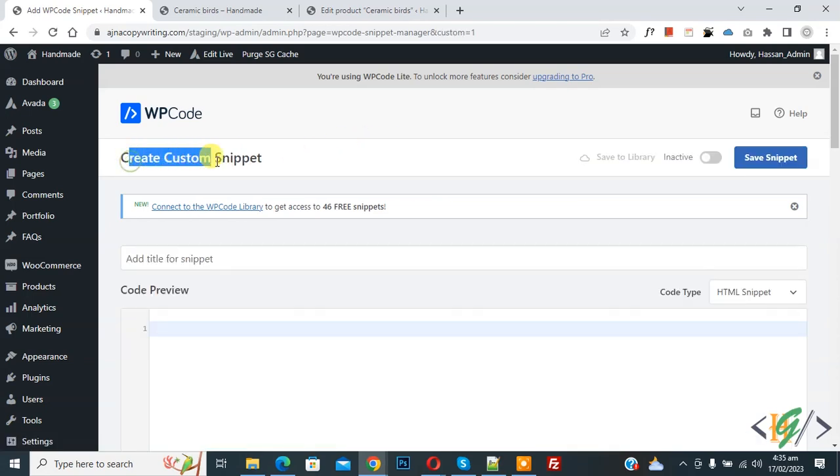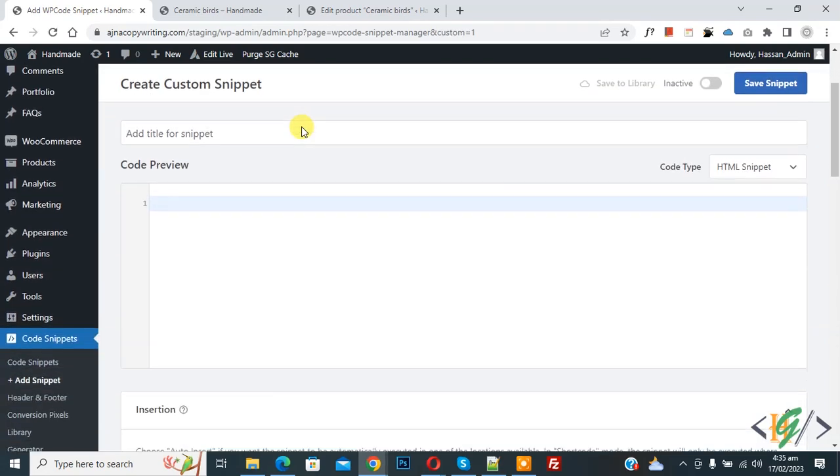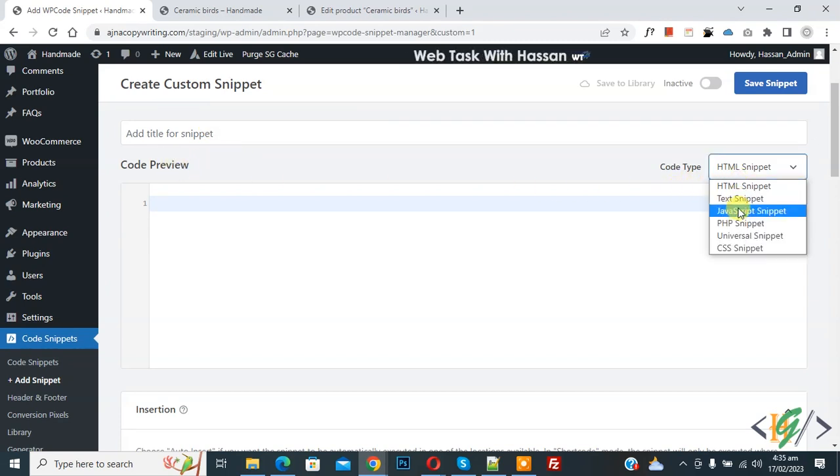Now create custom snipper section open. Scroll down, you can add title here, then you see code preview. On right side you see code type dropdown, select PHP snipper.